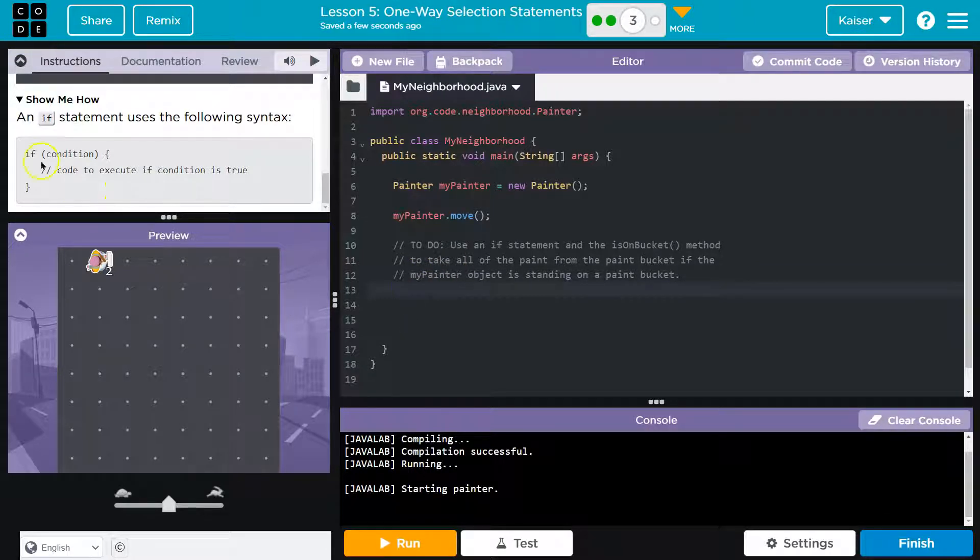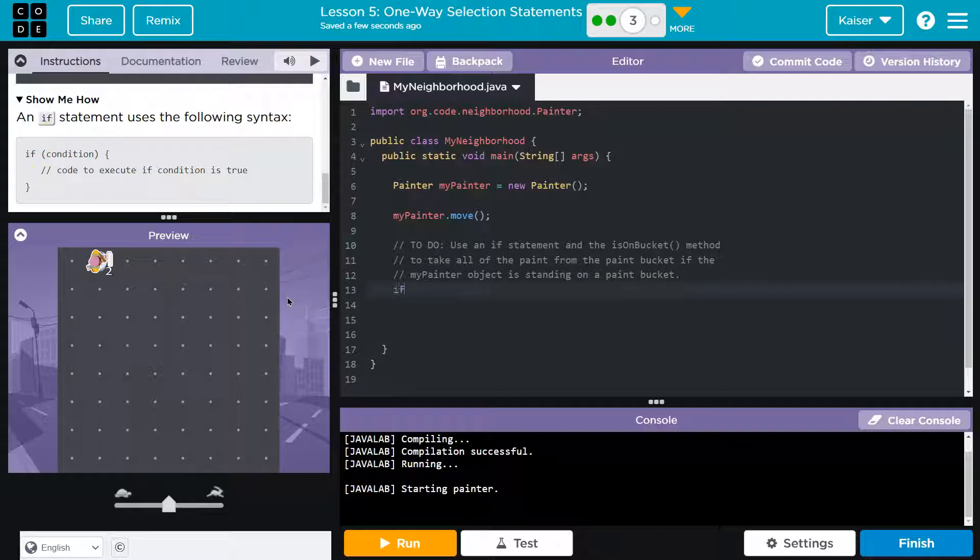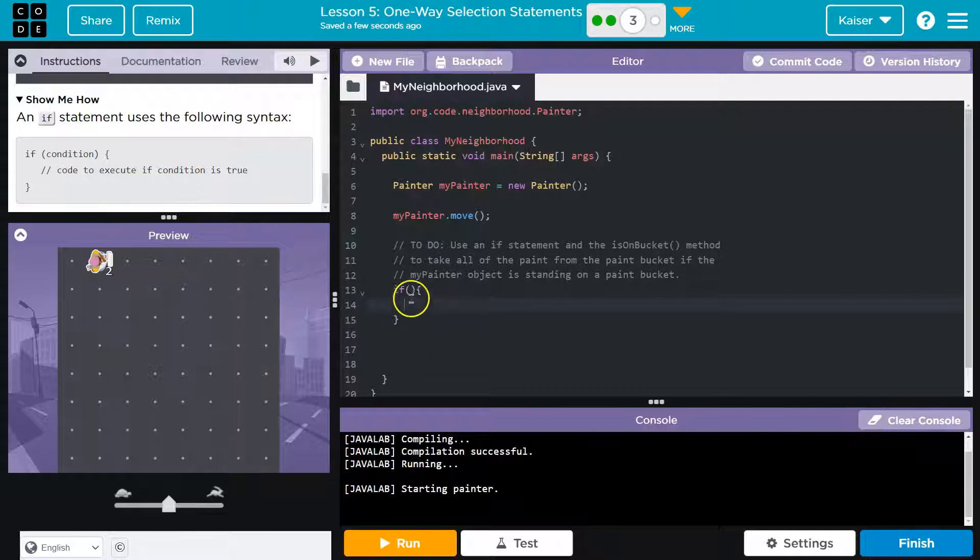Alright, so look at their example, right? Show me how. Great. So if, and then I'll leave this blank for now, and I'll do the parentheses and then the curly brace or curly bracket and hit enter. That way I don't forget any of the parts I need.